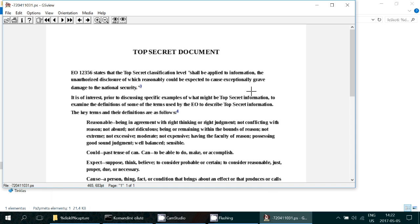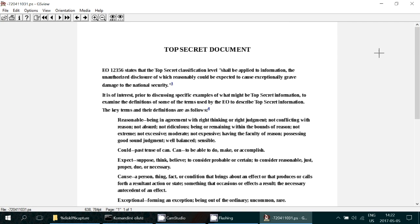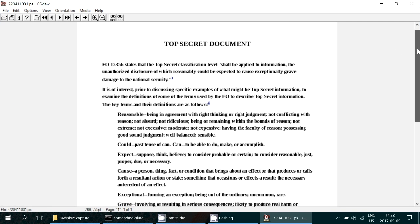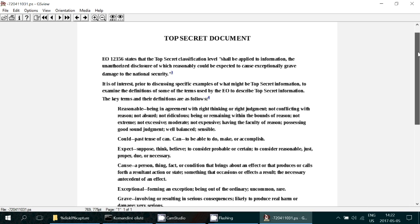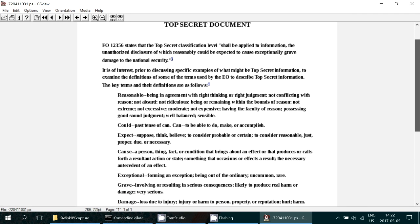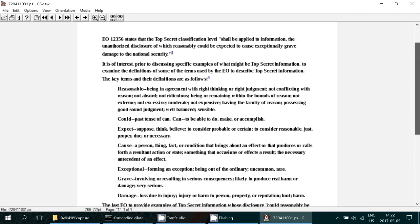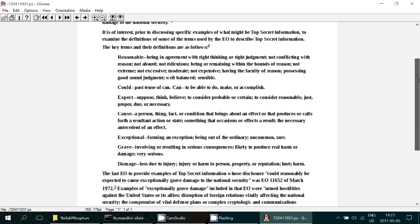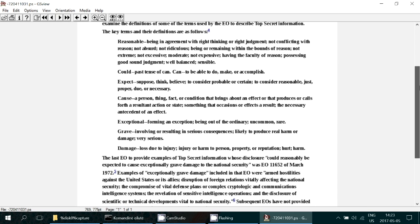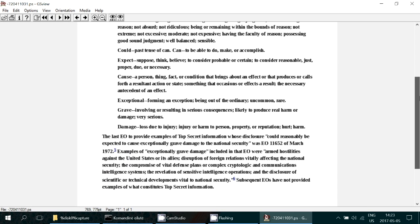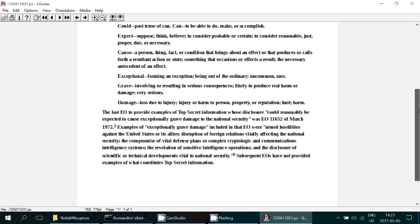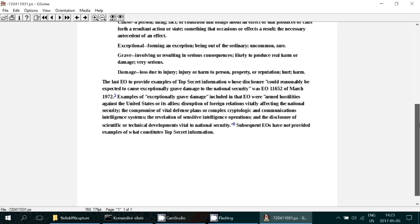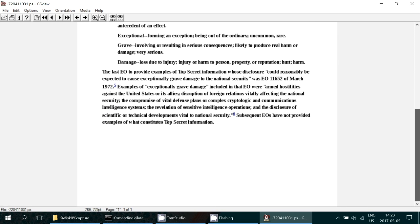Sure enough, we can see our top secret document with all of the details. Formatting is a little bit off, but you guys see the point. The full content of the document is exposed to us from the printer into our hackers environment.